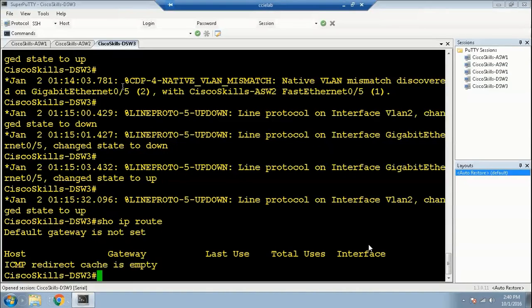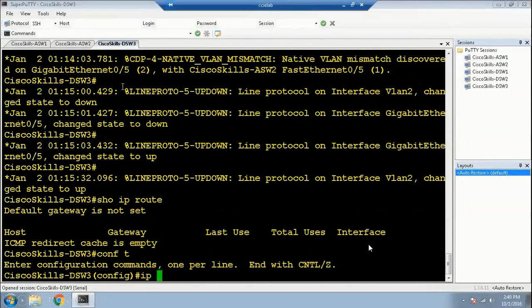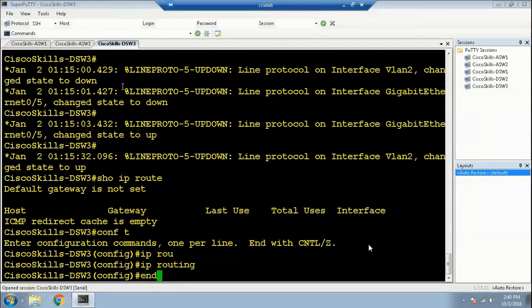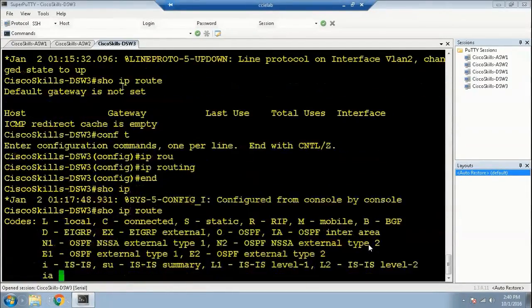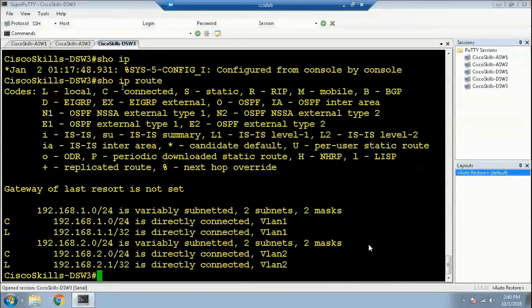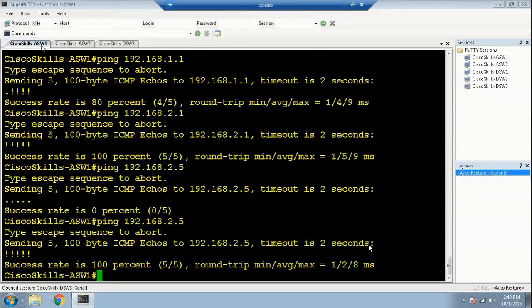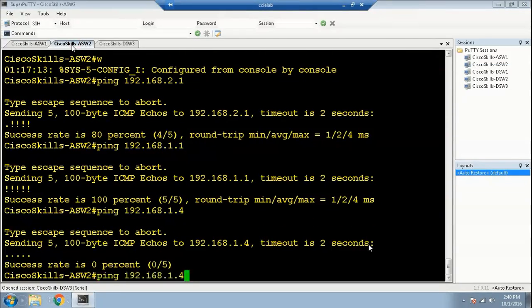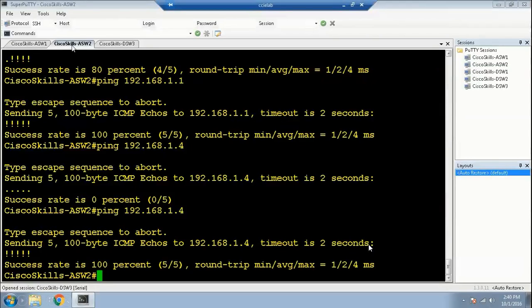Checking the IP route shows no routing information, which means the routing feature on distribution switch 3 is not enabled. To enable routing, we issue: configure terminal, IP routing. Now show IP route and you can see routes for VLAN 1 and VLAN 2 are present. Verifying connectivity — it is successful in both directions, so we have completed this section.